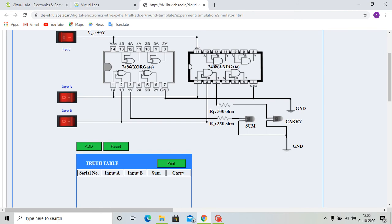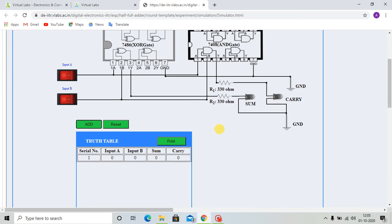At first, the input is given 0, 0. The output sum is 0, carry is 0. We add this to the truth table — input 0, 0, sum is 0, carry is 0. Then we are given input 0, 1, giving input B as 1. So, the sum is 1 and carry is 0. The LED for sum is glowing, that means sum is 1 and carry is 0. We are adding this to the truth table.